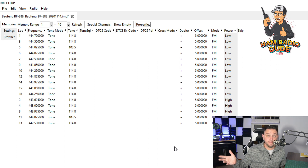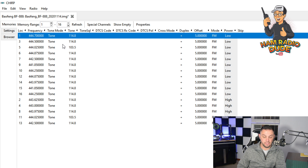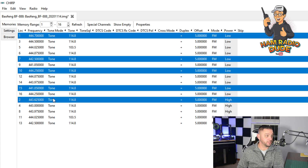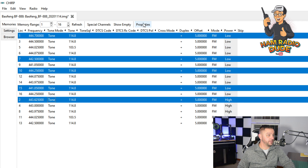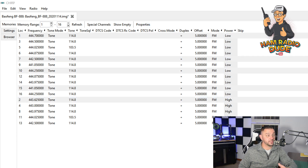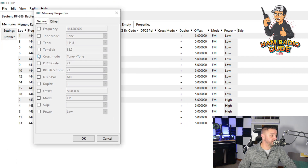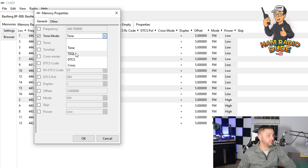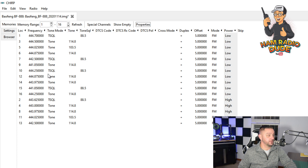That's a way to easily and rapidly make some changes, and this actually works for quite a few things too. Let's say I needed to change the mode so these ones didn't have tone. I could then go to Properties after selecting a few of them by holding down Control and using my mouse. You'll see what it does is it changes all those T-squelch tones.